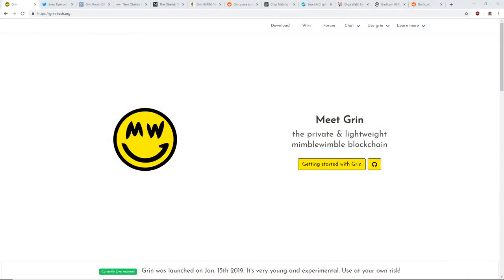Hey guys, Red Panda Mining here. Today I want to talk to you about Grin and why I'm not going to be mining Grin.